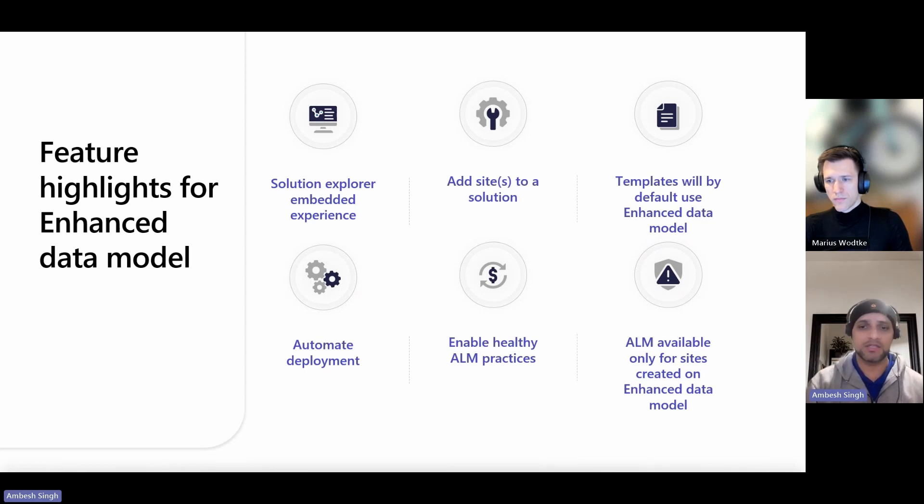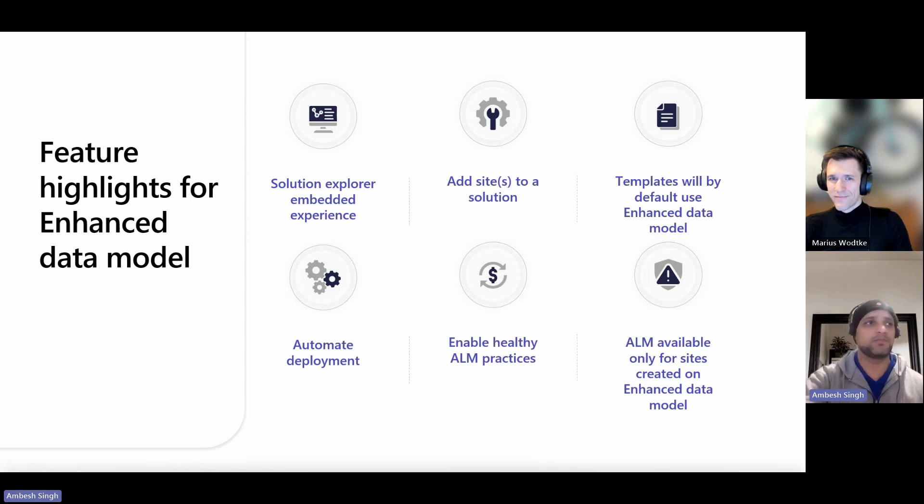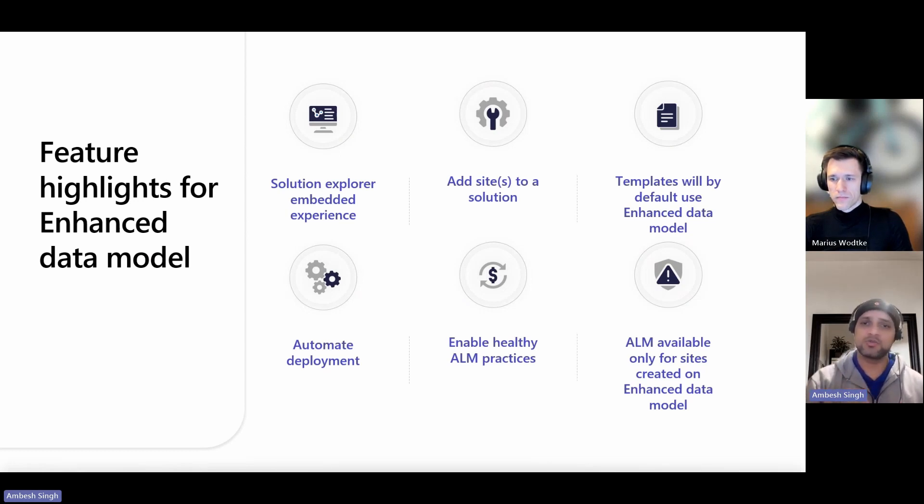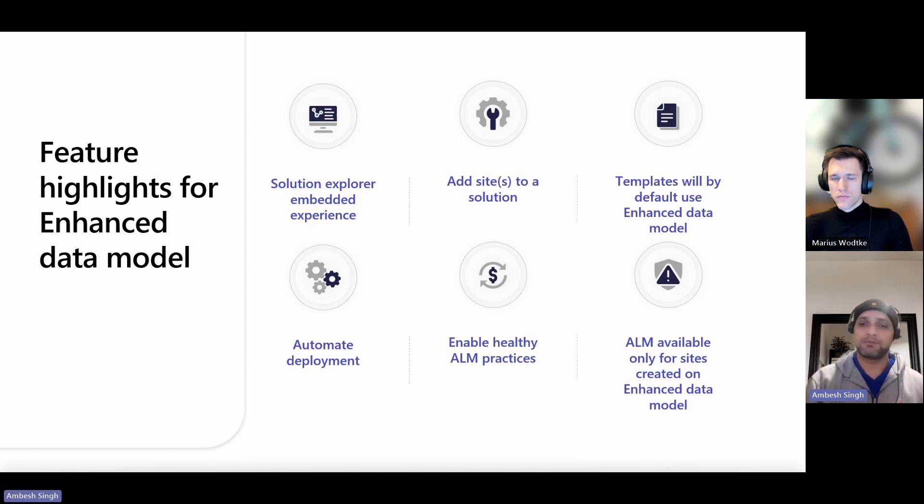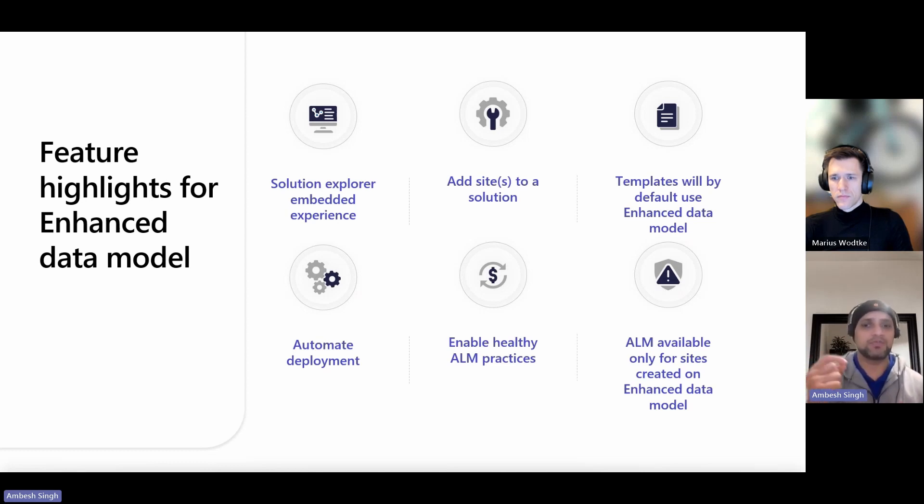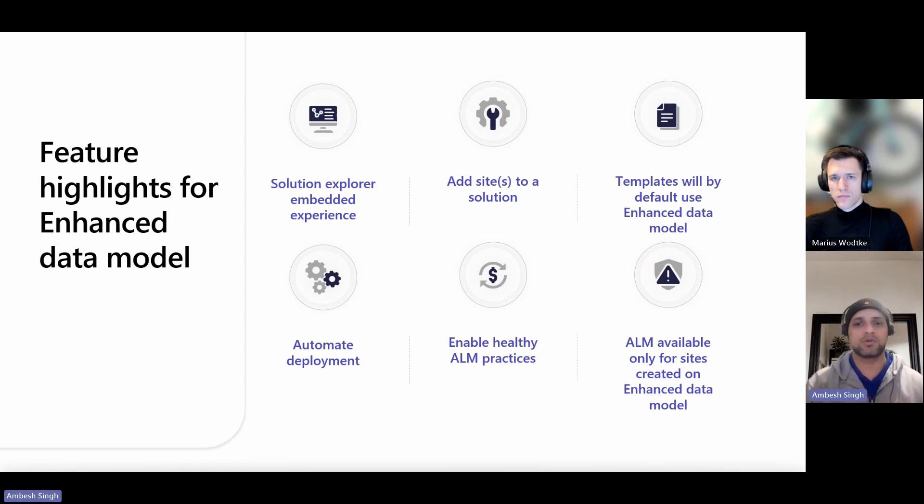All new sites created using templates like starter layout 1, starter layout 2, 3, 4, 5, application processing layout template, blank page, program registrations, and scheduled meeting will by default use the enhanced data model.